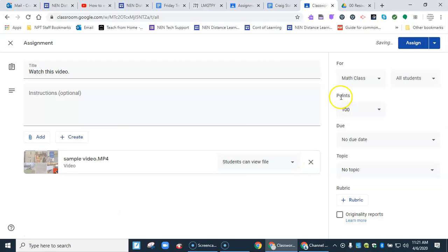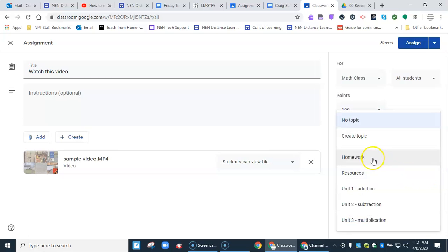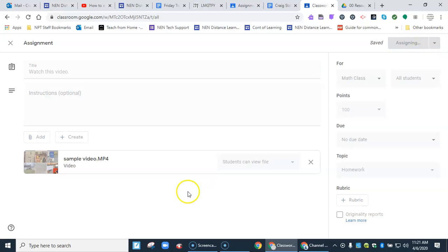I'm going to assign it to this class. You can assign multiple classes here. I'll give it to all students, set a point value, due date, and topic. I'll put this in homework. Then I hit Assign.